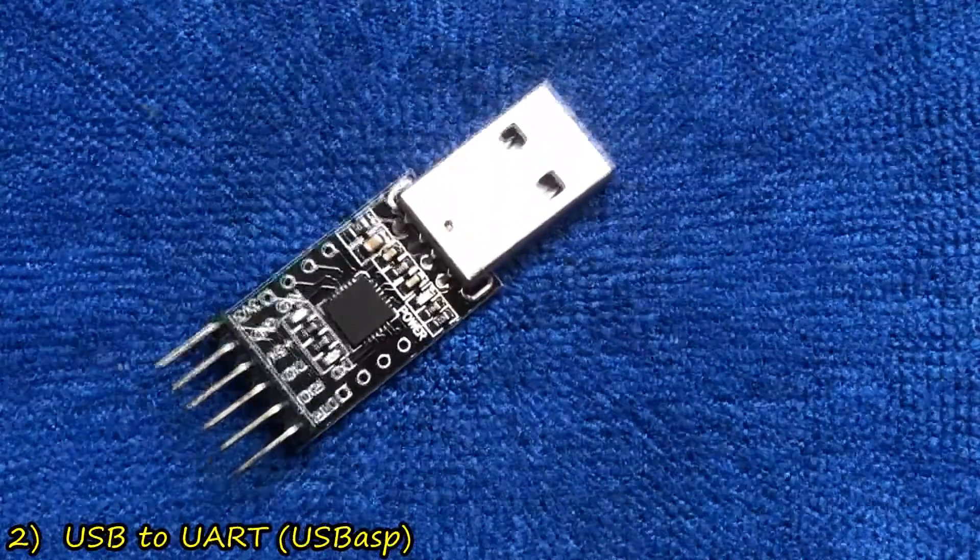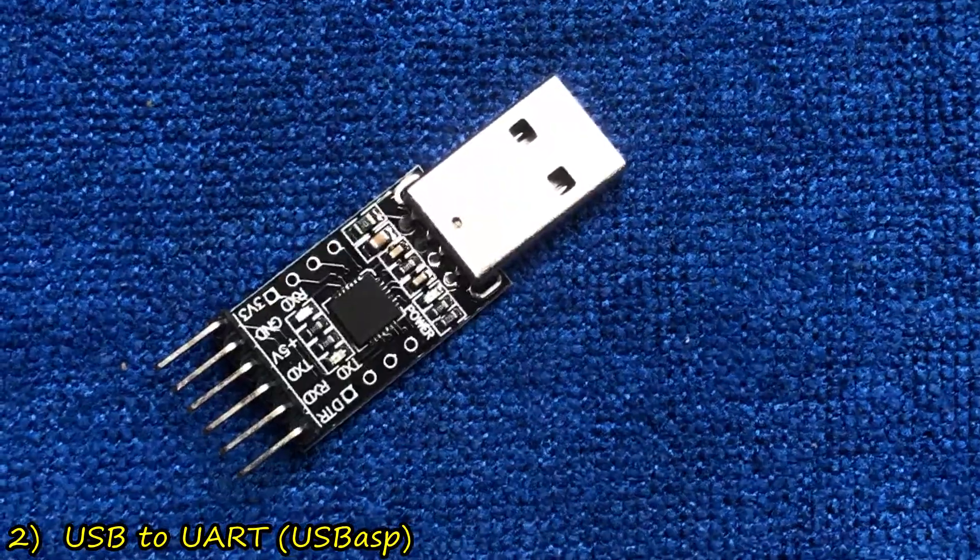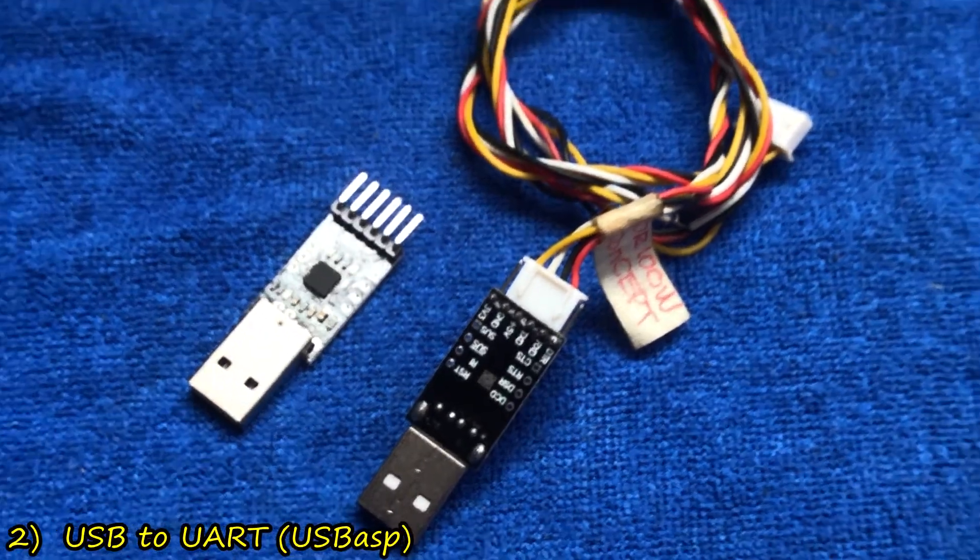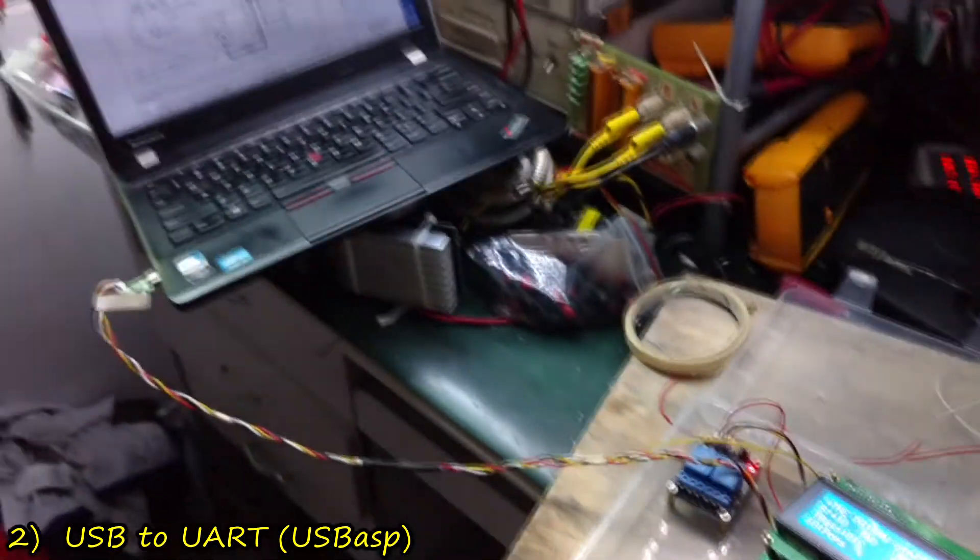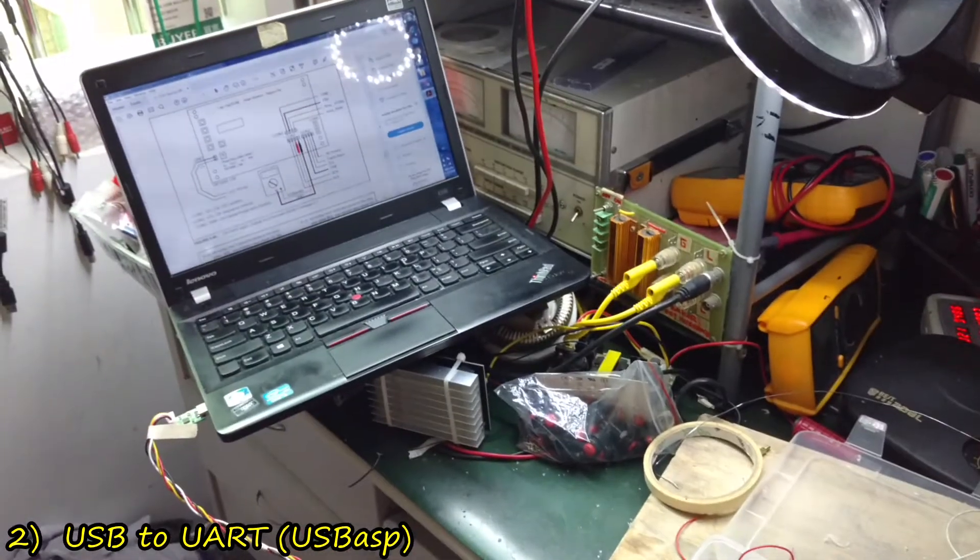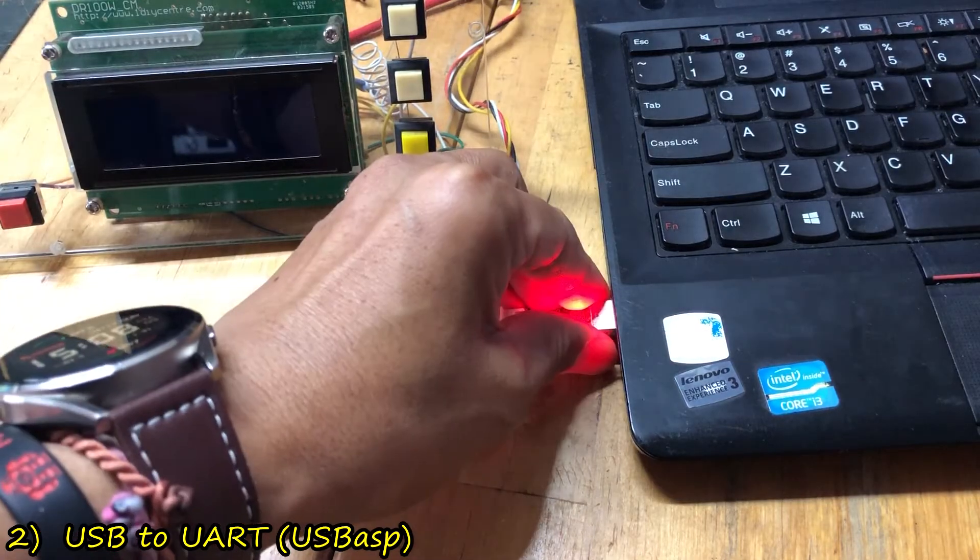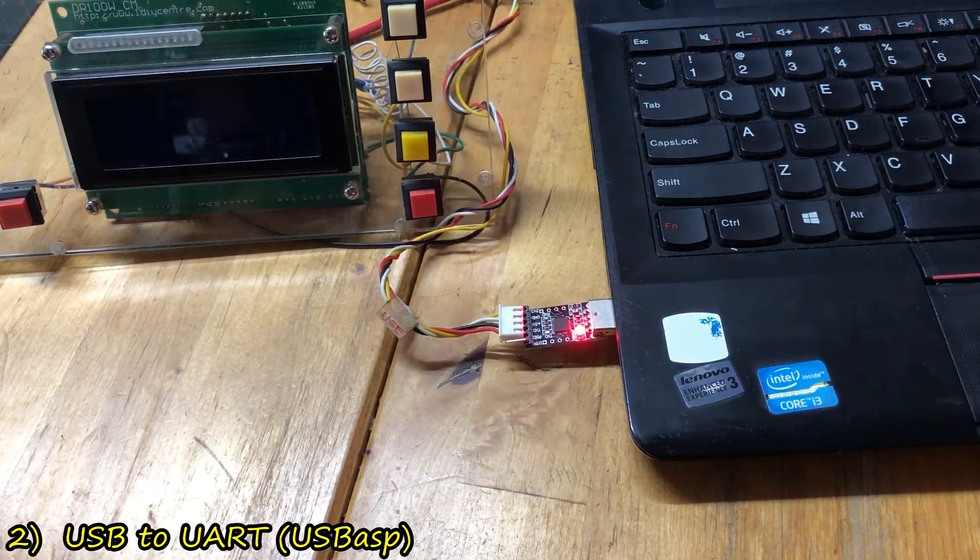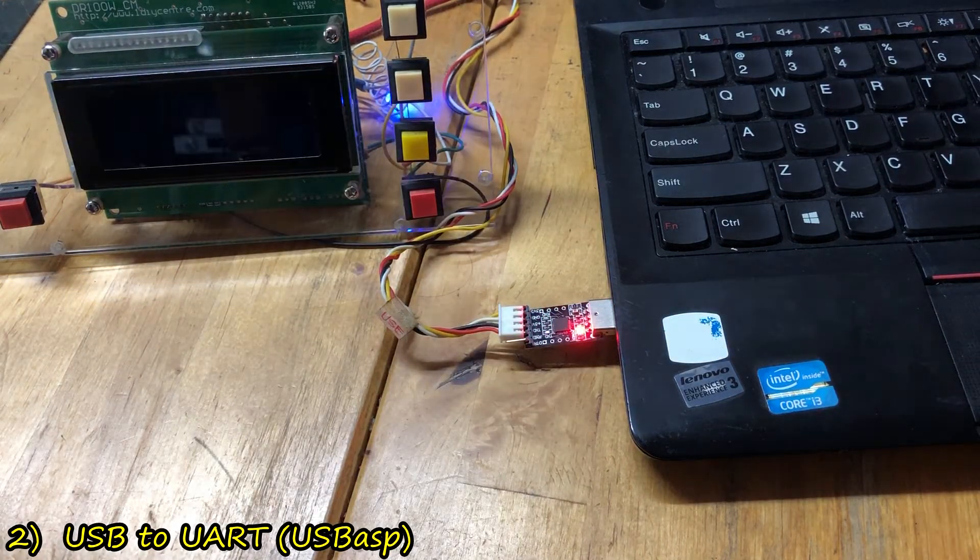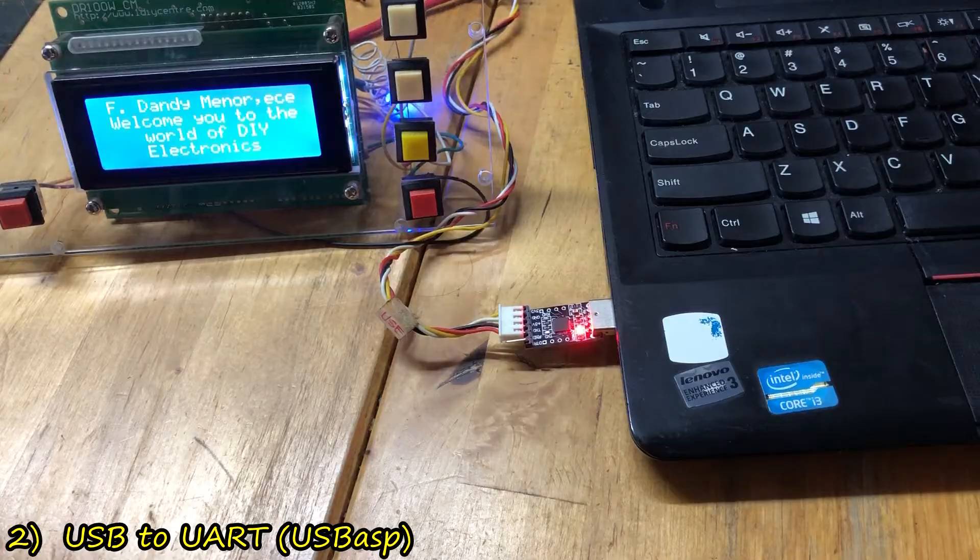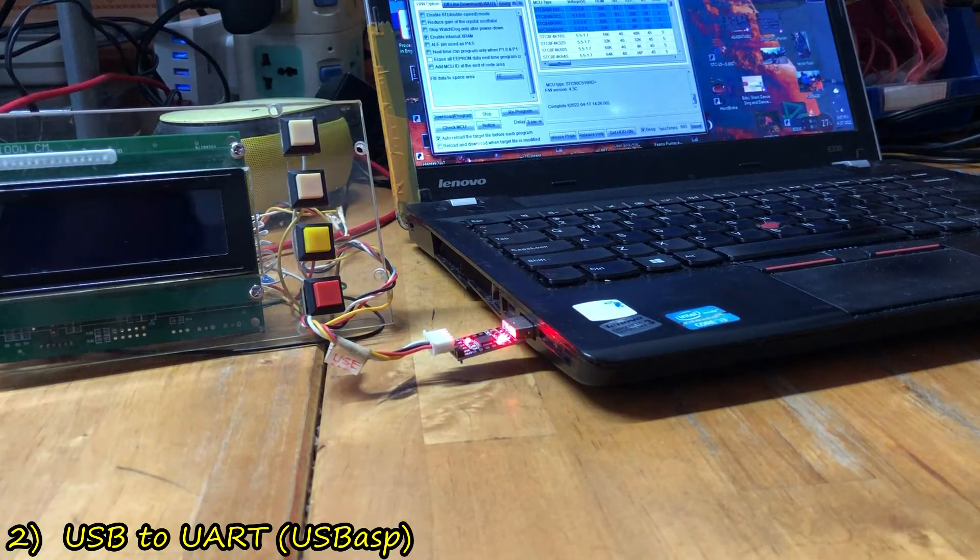Another hardware that we need is the USB to UART bridge, sometimes it is called USB-ASP. We need this hardware to connect our micro into the PC via the USB port.